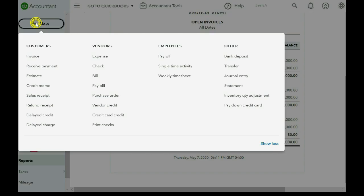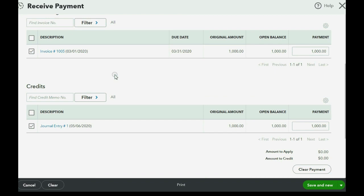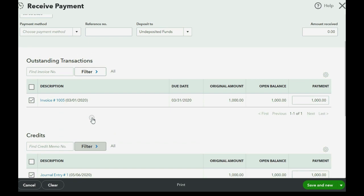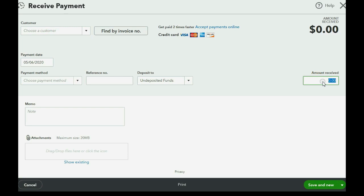We click new receive payment. We choose the customer. Notice QuickBooks remembers the date. Now notice we have an invoice and a journal entry and they're checked off, meaning we're applying the journal entry to the invoice. So QuickBooks automatically place the check marks to assume that the invoice will be applied to the journal entry. And the most important thing to note is make sure the amount received is zero. So the check mark is next to the invoice and the journal entry and make sure it says amount received zero before you click save and new.